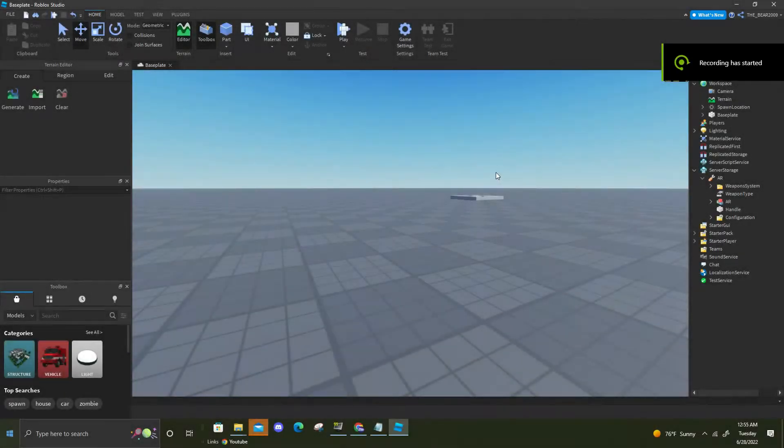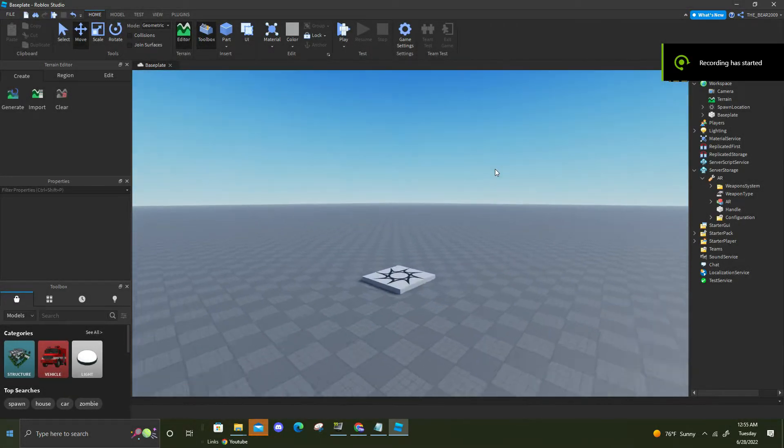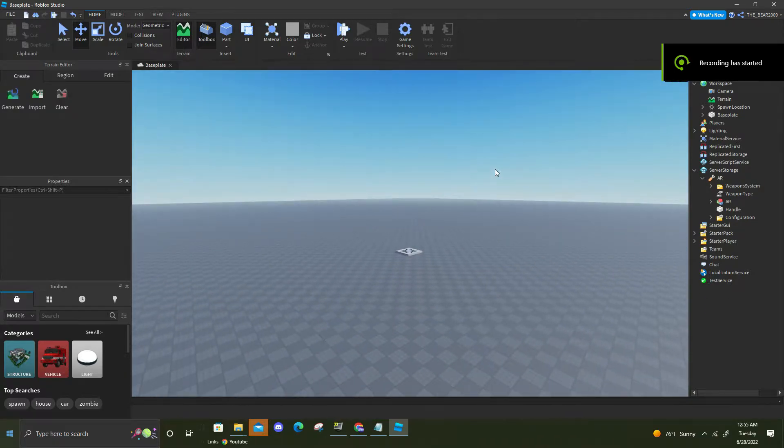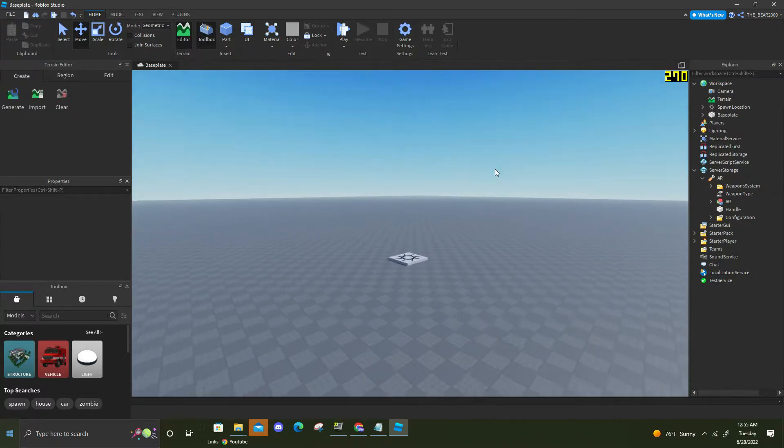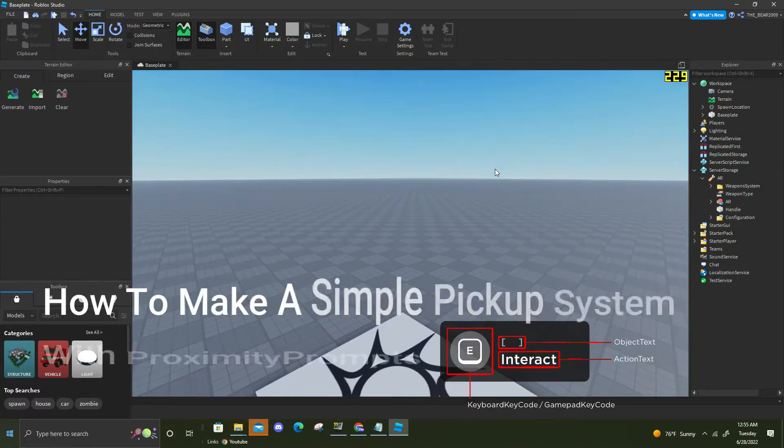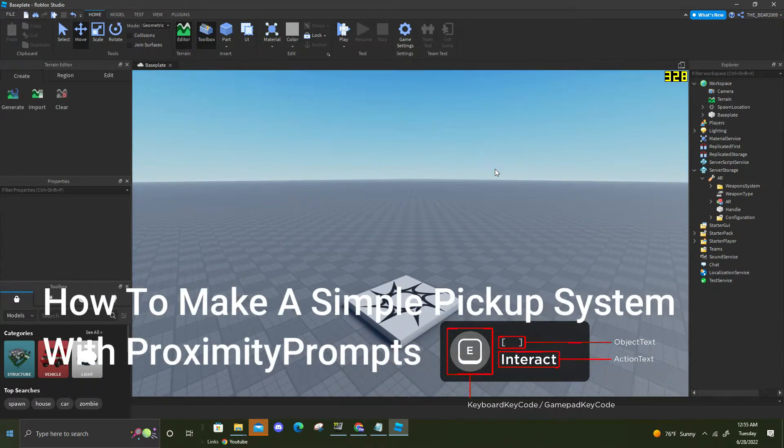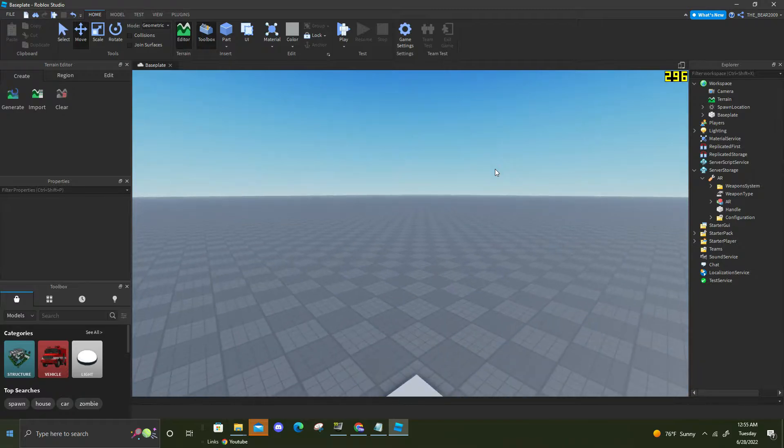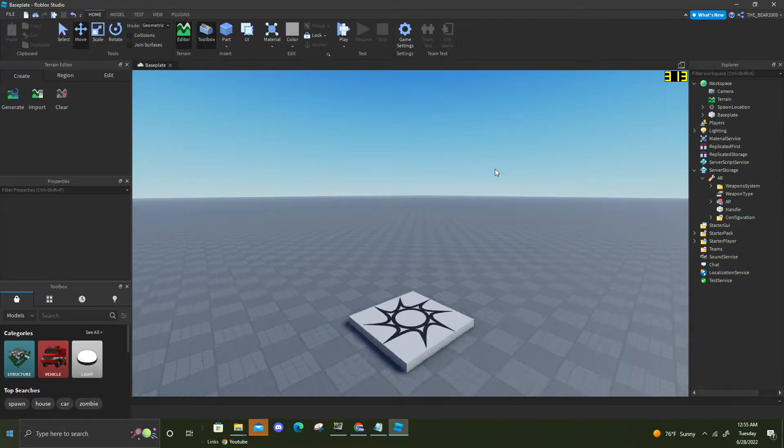Hey, what is up everybody? It is me back again with a brand new video. In today's video I'm gonna be showing you guys how to make your own pickup system using proximity prompts.